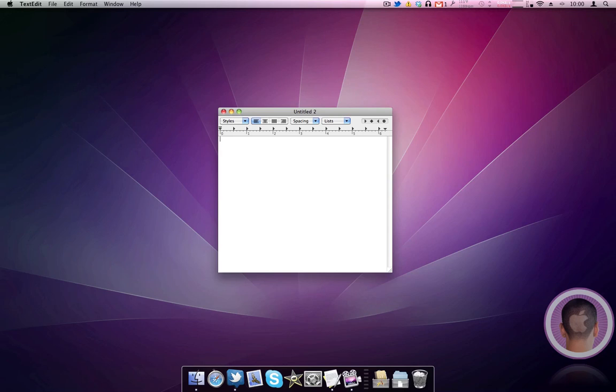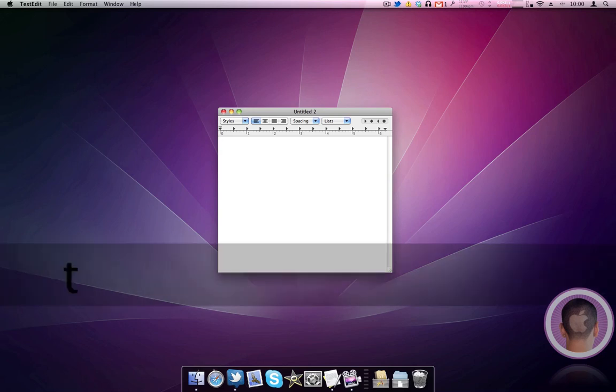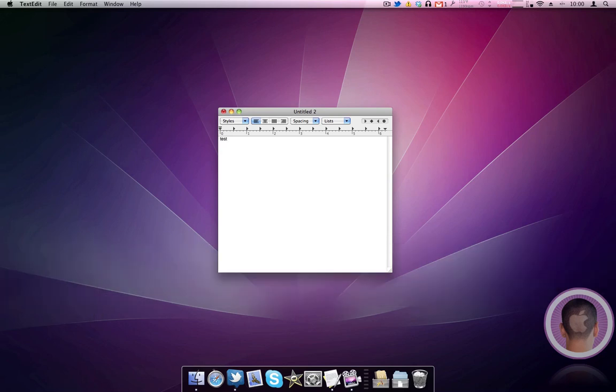So we're going to start with some basic ones here. I've got a blank text edit document open, and I'm just going to write test. Now, a lot of the keyboard shortcuts are nearly identical to their Windows counterparts, except for the fact that they use command instead of control.